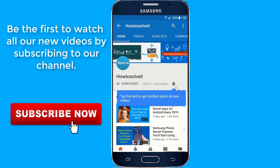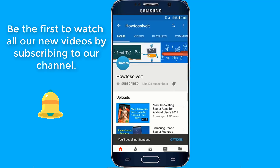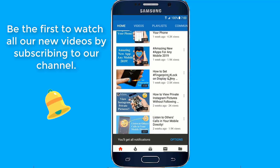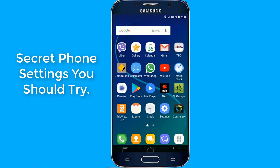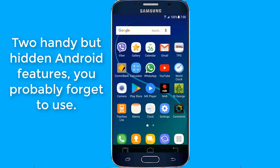Thank you for joining us. Android is practically overflowing with options, and it's easy to lose track of some useful stuff along the way. In this video, I will show you two handy but hidden Android features you probably forget to use.